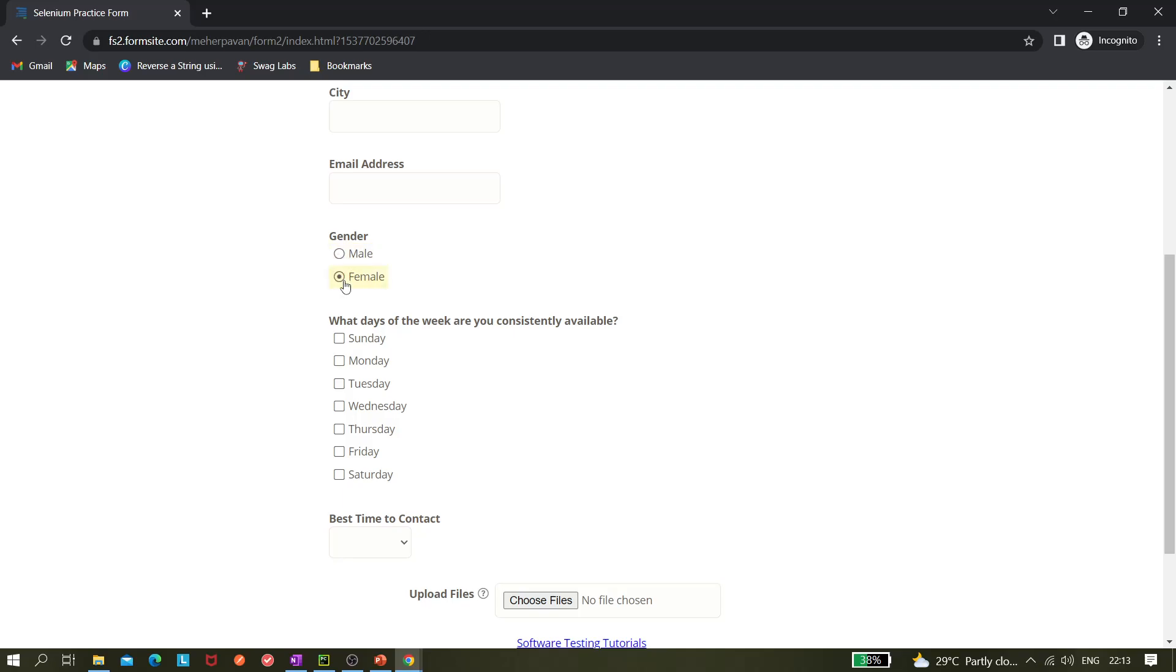In my previous video, if you already viewed it, it was about selecting checkboxes, right, or checking the checkboxes. It would be almost similar to that when we are going to select a radio button. You can click on it also, we can try that as well.